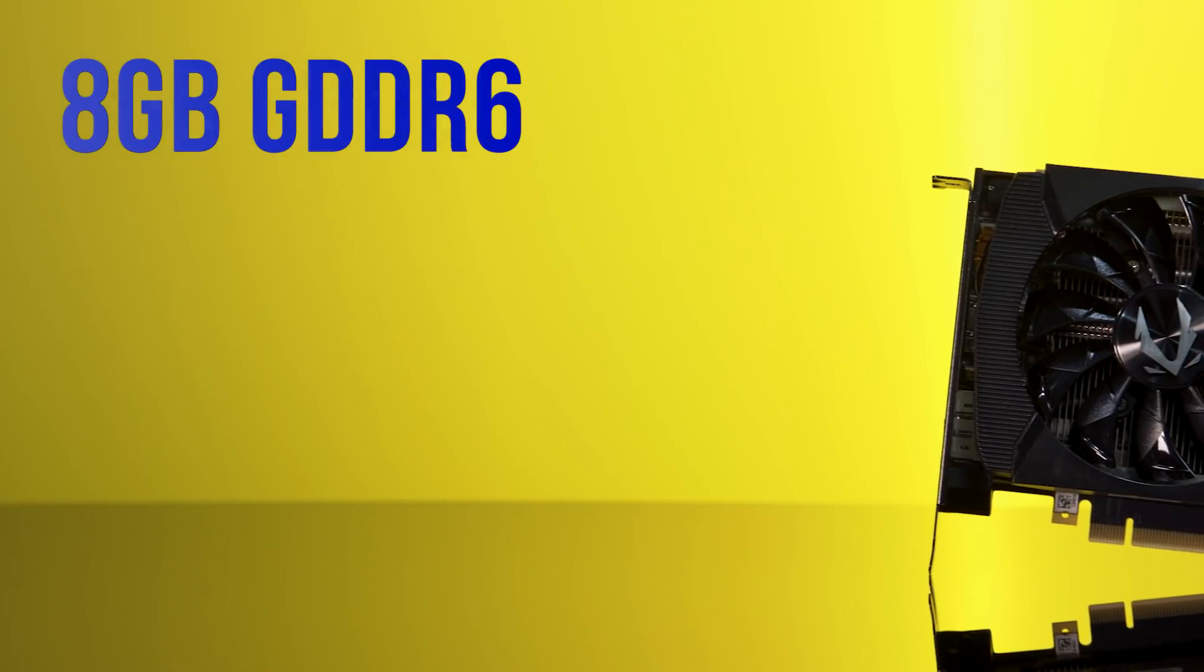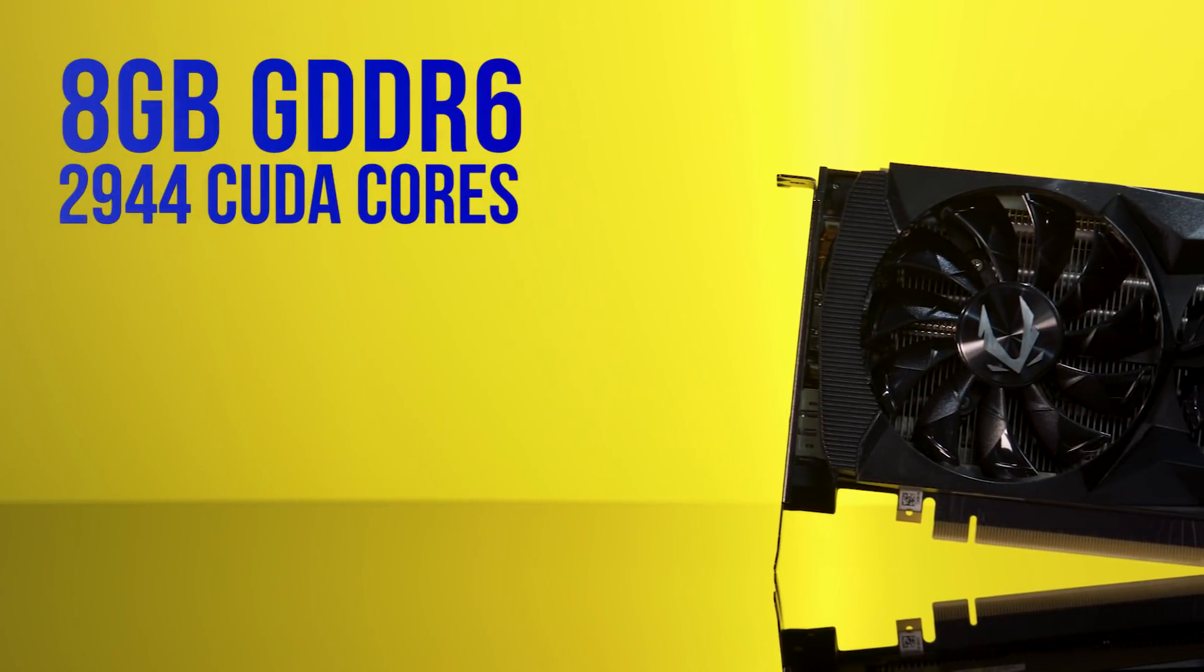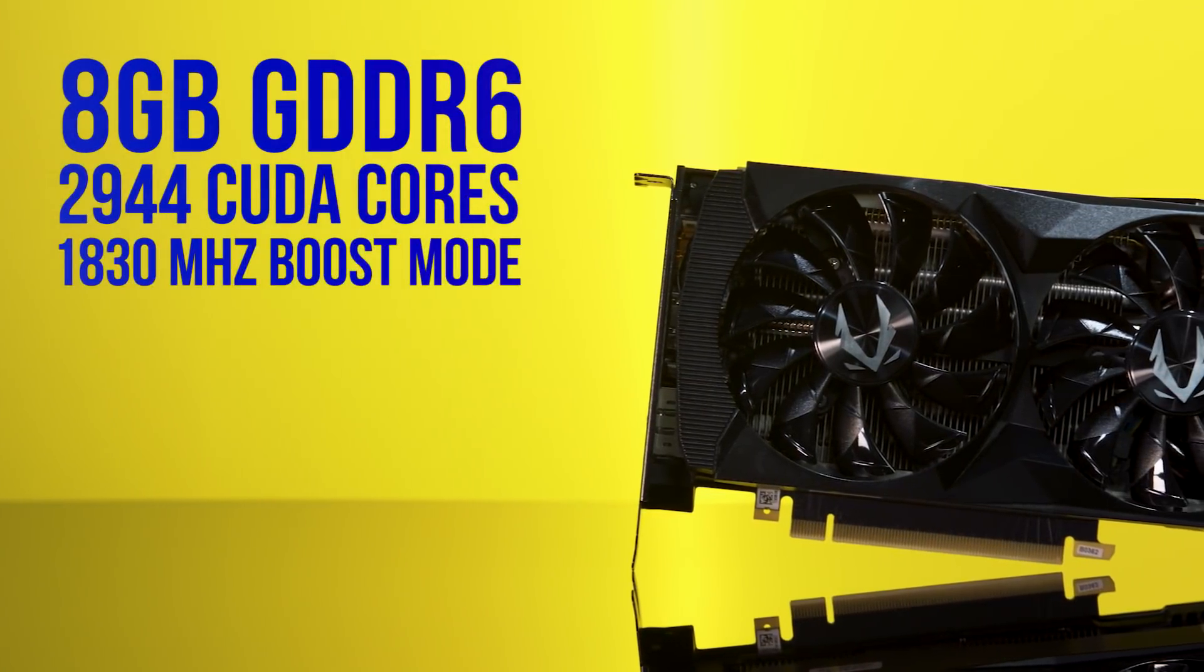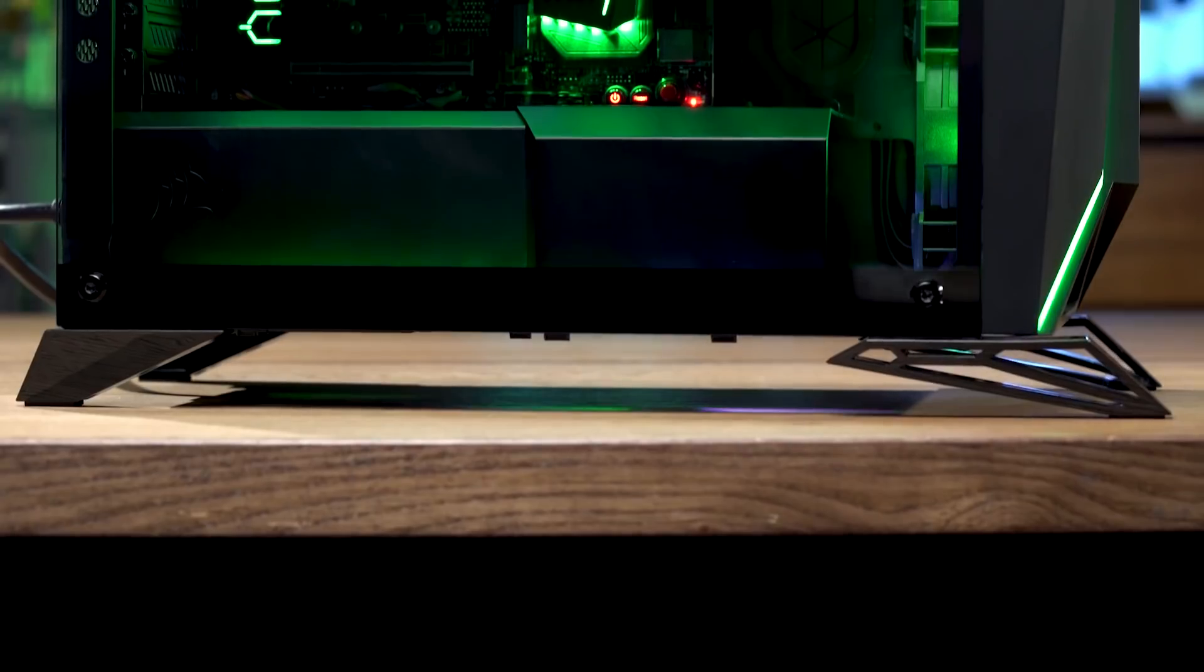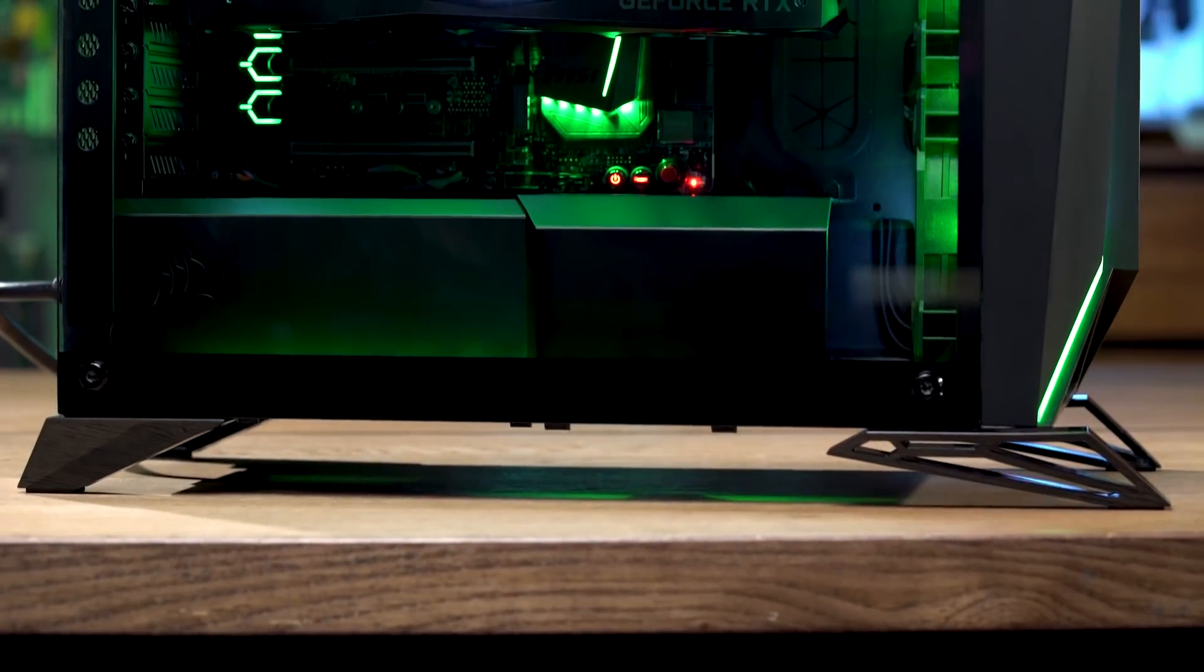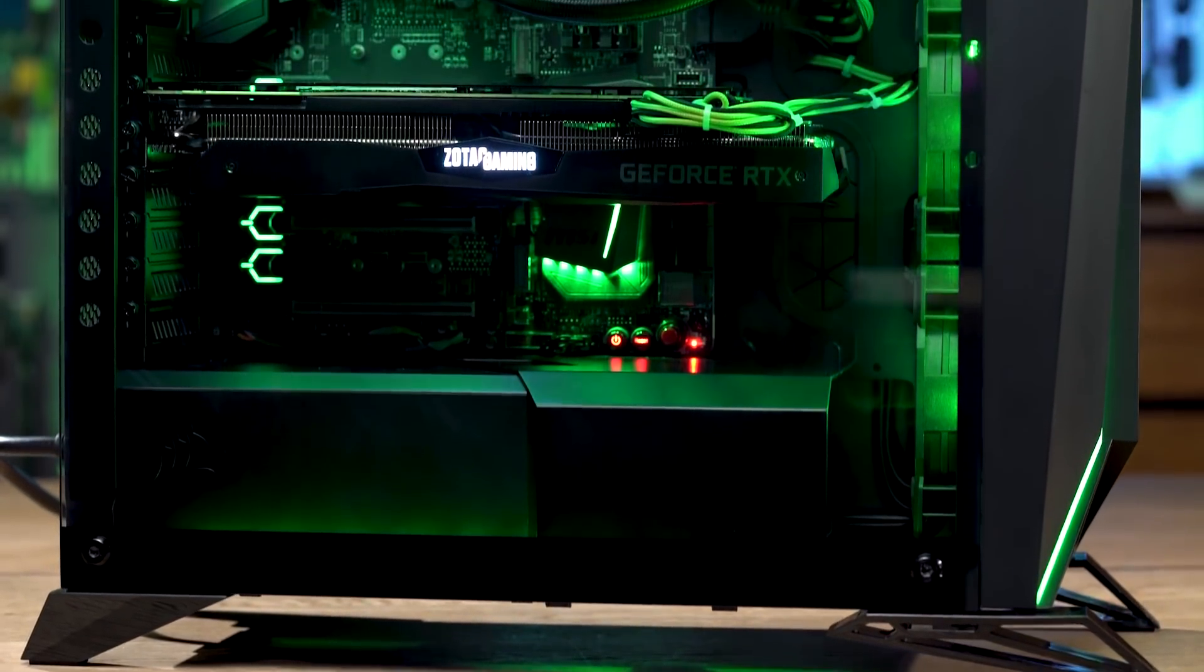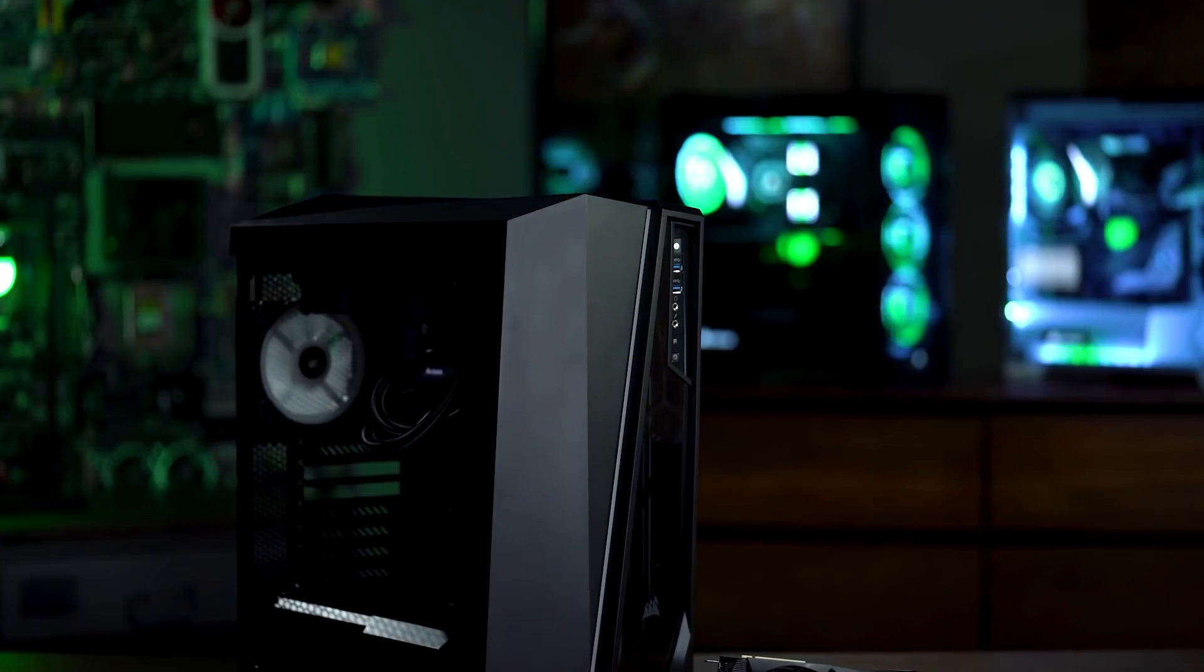We're looking at 8GB GDDR6 memory, 2944 CUDA cores, and 1830 MHz in boost mode. Plenty of power, and beautiful lighting control via Zotac's Spectra lighting system.